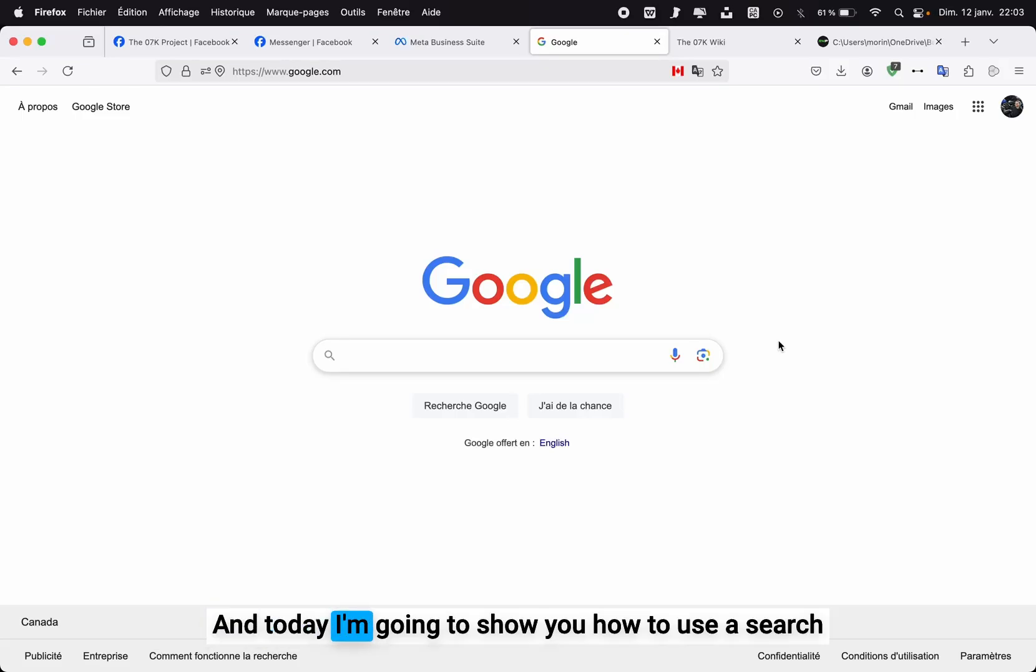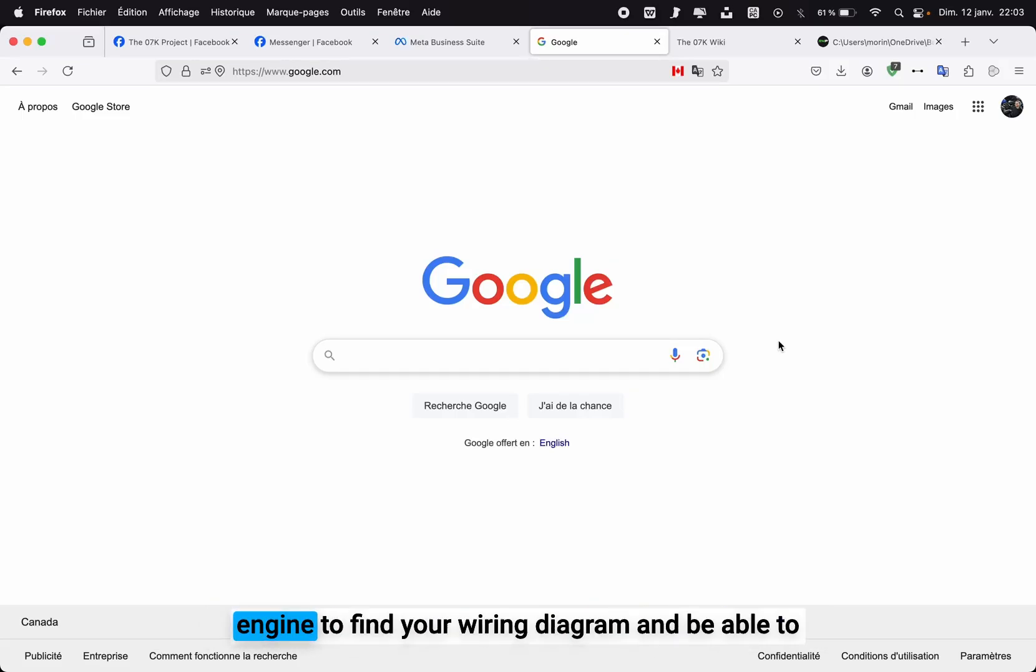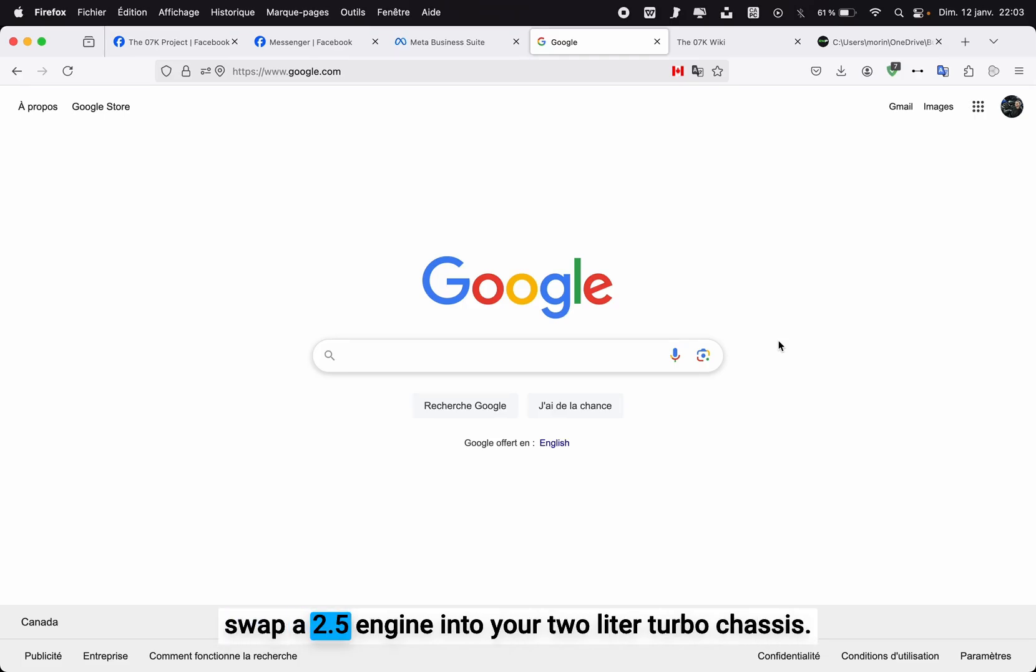This is RefMap Performance and today I'm going to show you how to use a search engine to find your wiring diagram and be able to swap a 2.5 engine into your 2.0 turbo chassis.